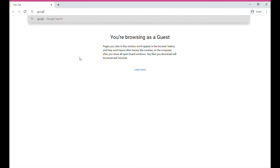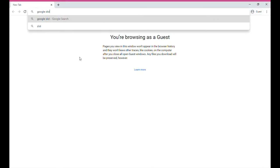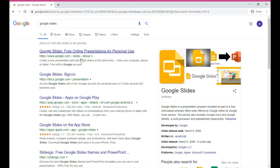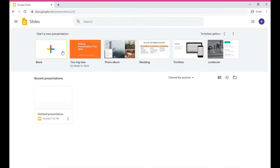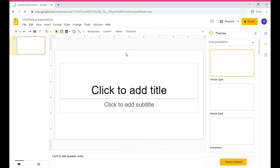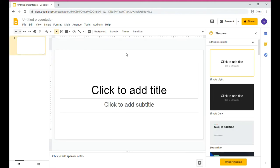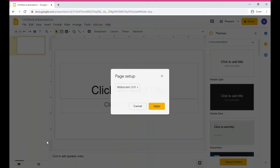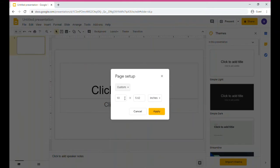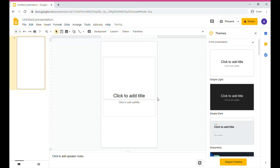This is going to be a very quick tutorial. All you have to do, once you go to the Google Slides website, is make a new slide or open one that you already have made. Press File, scroll down to Page Setup, then press Custom, and type in 9x16 in order to make your slide mobile friendly.